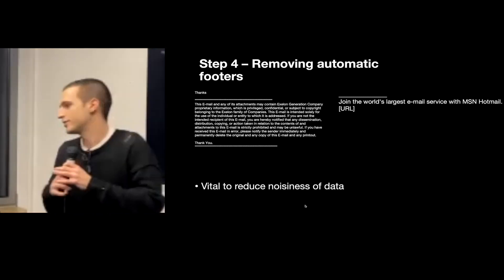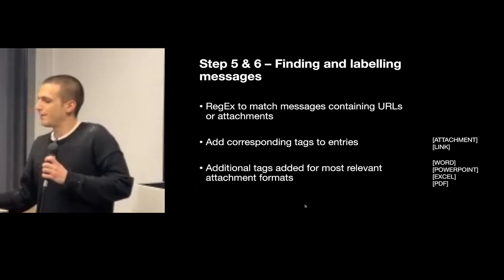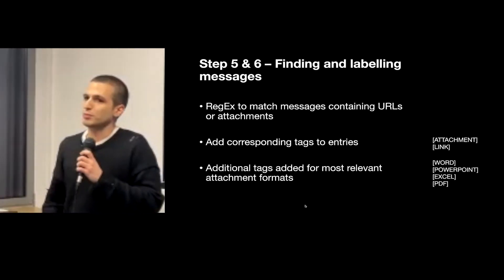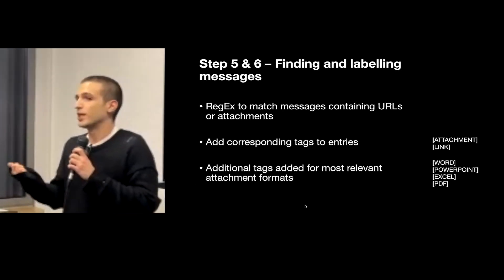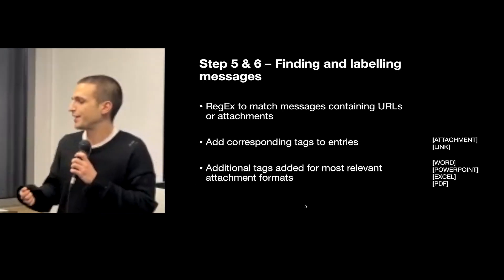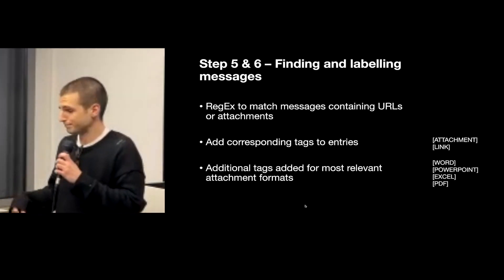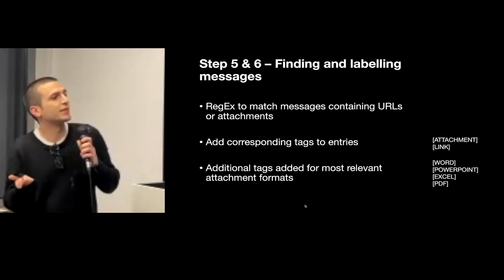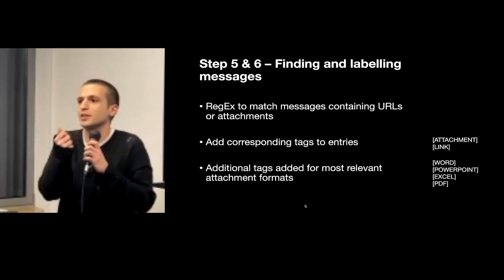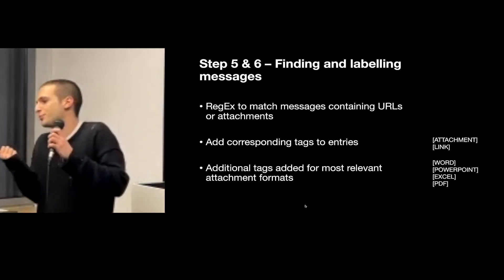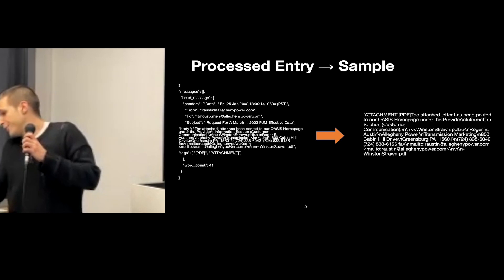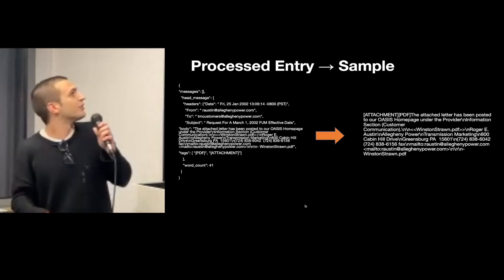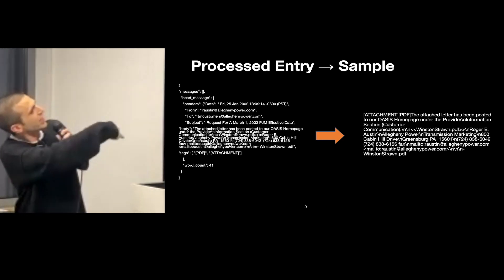I then used regular expressions to match emails containing URLs or attachments and I tagged each email in the database, and also added other tags for the most common file formats and the ones that are of most interest for the purpose. And here you have a picture of a finished entry.